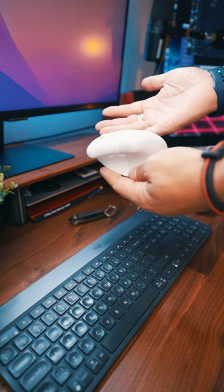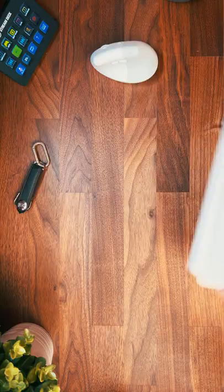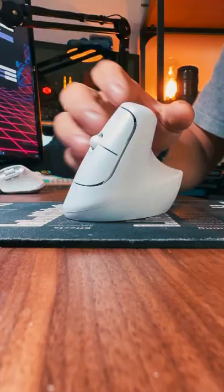It is smaller, lighter, and cheaper option, but with the same natural handshake position, which helps to work in a more ergonomic posture.